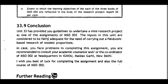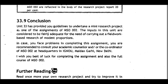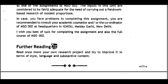33.9 Conclusion: Unit 33 has provided guidelines to undertake a mini research project as one of the assignments of MSO002. The inputs in this unit are considered fairly adequate for carrying out a fieldwork-based research of modest proportion. If you face problems, consult your academic counselor or the coordinator of MSO002 at headquarters at IGNOU, Maidan Garhi, New Delhi. Best of luck for completing the assignment and the full course of MSO002. Review your research project once more and try to improve it in terms of style, language, and substantive content.